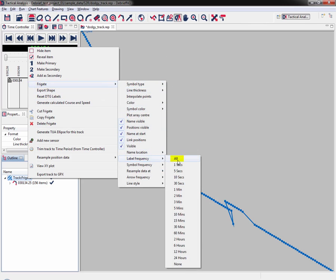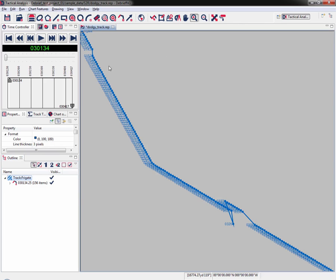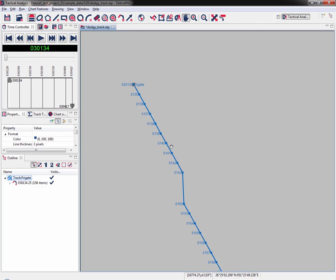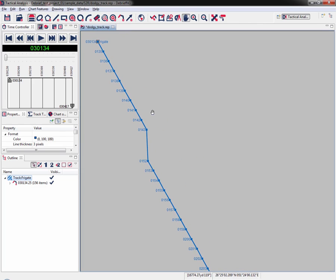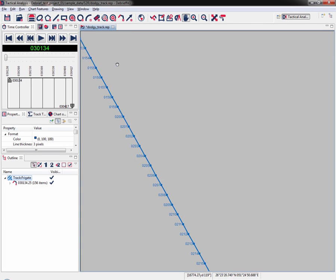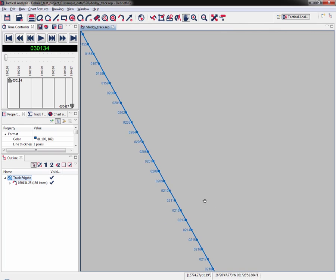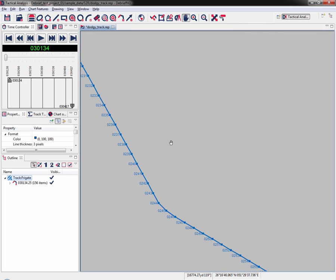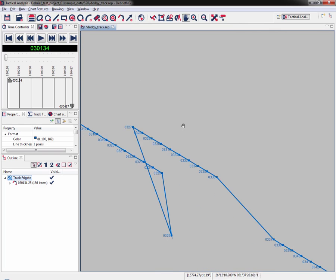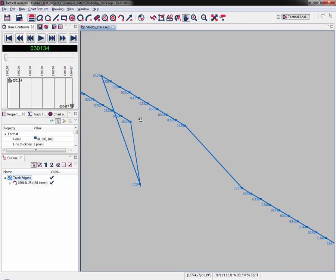Now we're going to look at the label frequency just to give us a little bit more clarity. Select Label Frequency and Label All. Now if I zoom in a little bit, I can see the time points for my Frigga track. As we can see here, there's a jump between 0.143 and 0.152. If I pan all the way down, I can see we've got three periods of missing data.